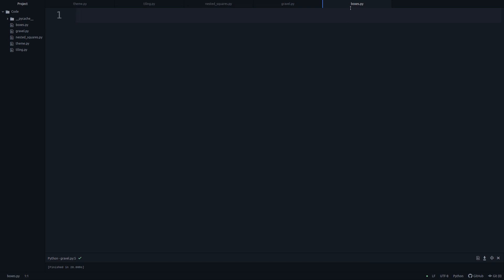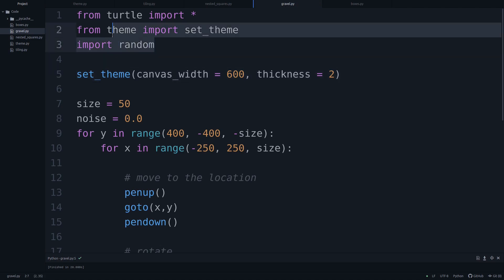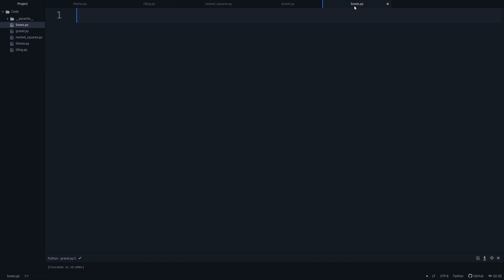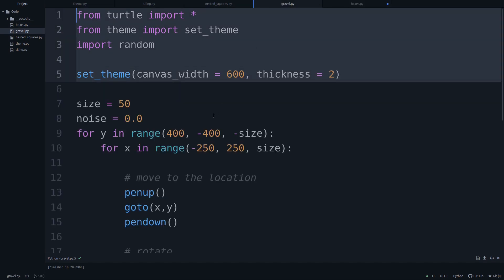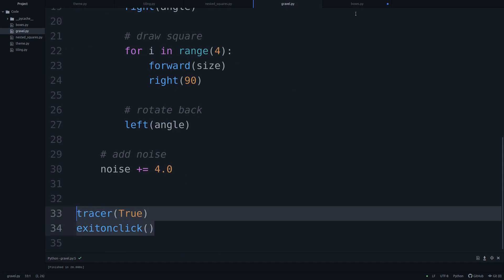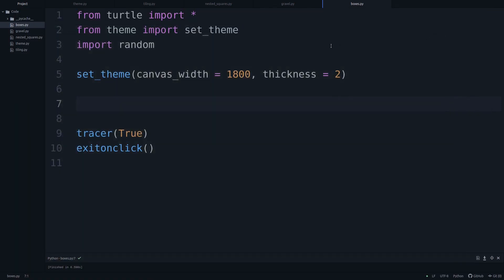This script is called boxes.py. I can copy a lot from gravel.py, but the canvas now needs to be very wide, so I'll set it to 1800 — you may need to adjust this for your screen. Let's give it a go. There we go — the screen fills almost my entire monitor, but that's what we need for a big canvas.